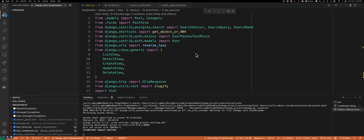Hey guys, in this video I wanted to show how I use some more advanced search methods in order to improve the way search happens on my blog.